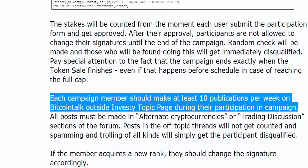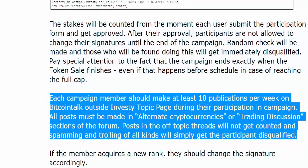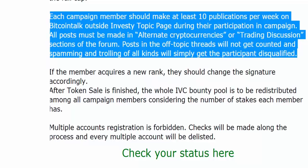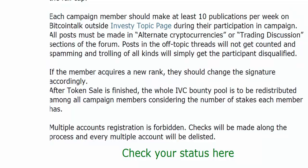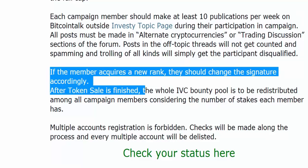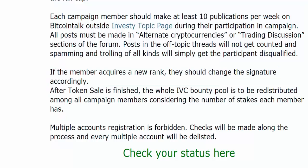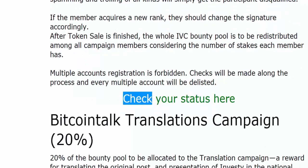Each campaign member should make at least 10 publications per week on BitcoinTalk outside the Investee topic page during their participation in the campaign. All posts must be made in alternate cryptocurrencies or trading discussion sections of the forum. Posts in off-topic threads will not be counted, and spamming and trolling of all kinds will simply get the participant disqualified. If the member achieves a new rank, they should change the signature accordingly. After the token sale is finished, the whole IVC bounty pool is to be redistributed among all campaign members considering the number of stakes each member has. Multiple account registration is forbidden — checks will be made along the process and every multiple account will be delisted. Check your status here.